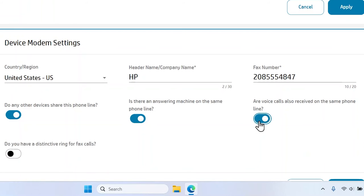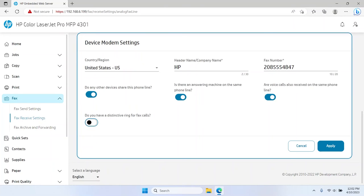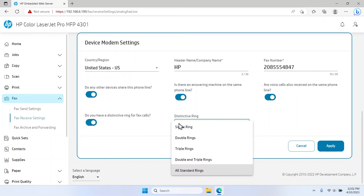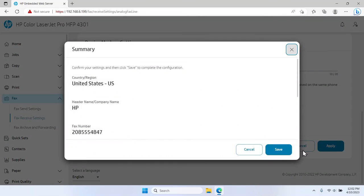If you have a distinctive ringtone for fax calls, toggle to enable the Do you have a distinctive ring for fax calls switch. Choose your distinctive ringtone from the drop-down menu. Select Apply to save the changes.